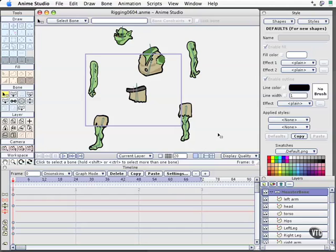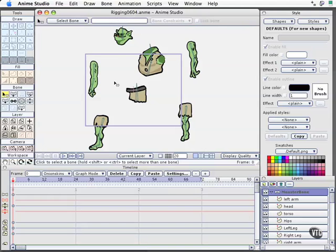And now we're simply going to adjust and tweak how the body parts interact with the skeleton when we start moving things around. If you have access to the working files, you can open rigging 0604 and pick up right from here if you would like.